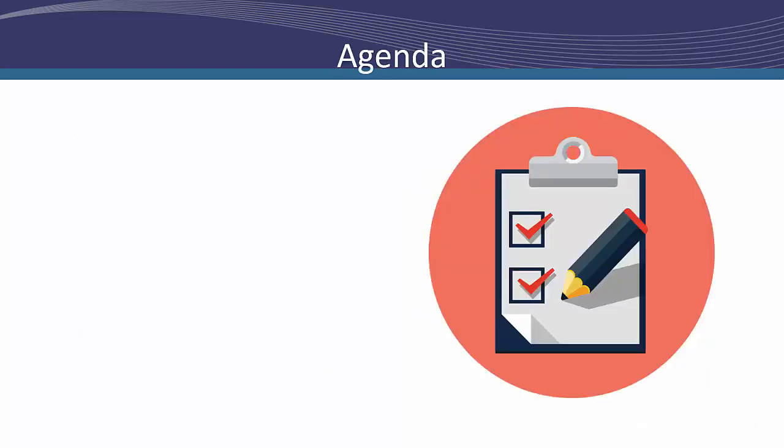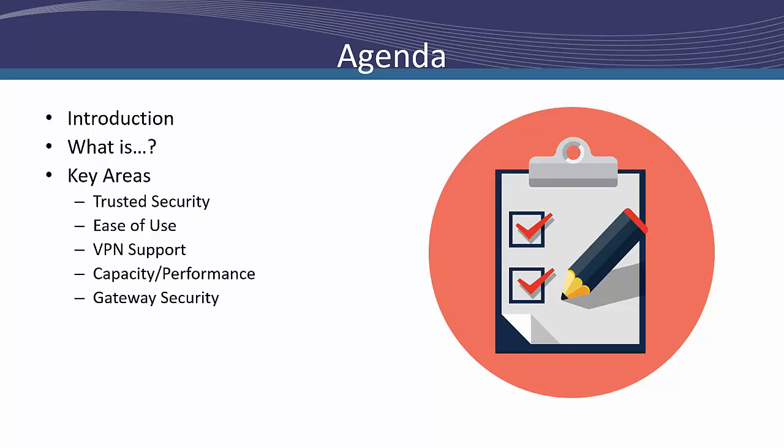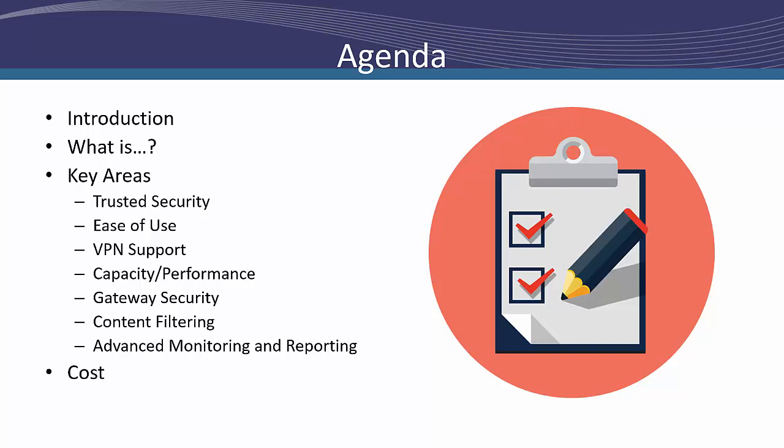First though, a bit of housekeeping. So here's our agenda. The first thing I'm going to do is have a short introduction, followed by a brief description of what and who each company and solution is. I'll then go over the key areas to look at when deciding on a solution. I'll go over six of them, and Michael will cover the last one.